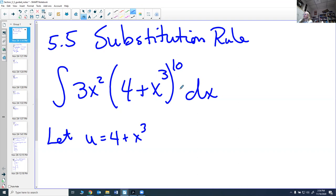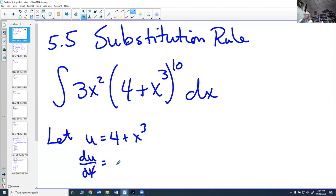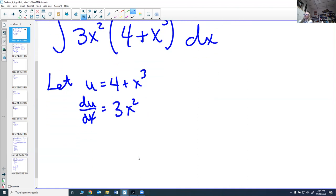The problem is I also have this x² and a dx, so there are too many variables. I want to see if I can get rid of the x and dx. Since I have a dx, it tells me I'm going to take a derivative. So let's take the derivative of u with respect to x — the derivative of 4+x³ is 3x². Thinking of these as differentials, I can multiply both sides by dx to get du = 3x² dx.